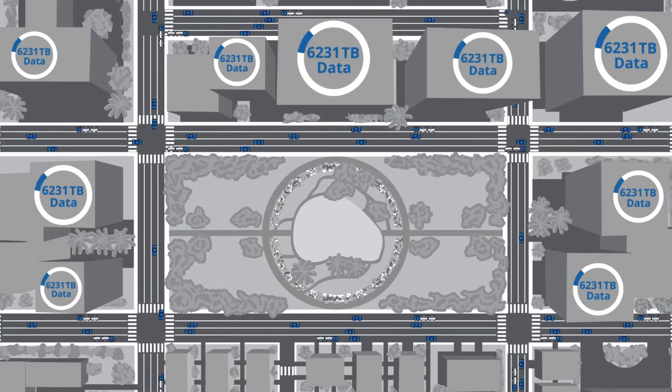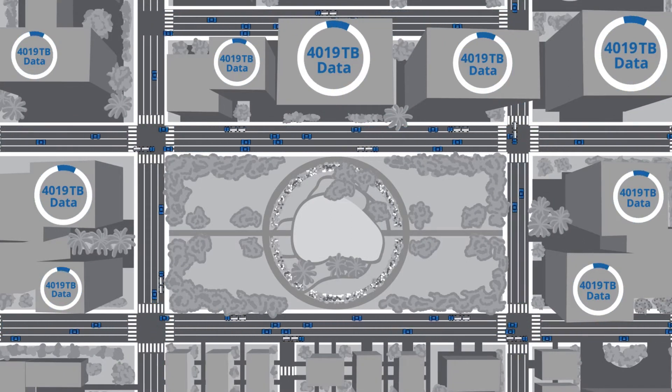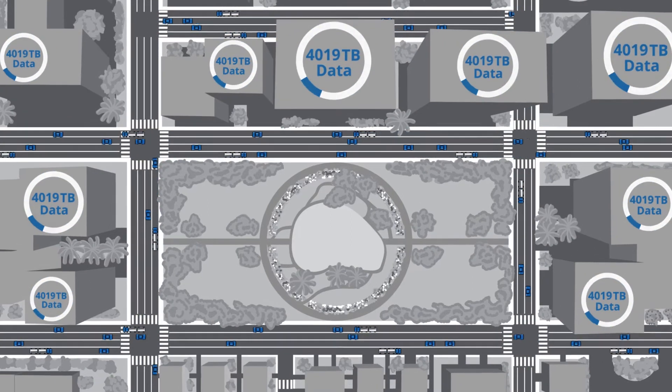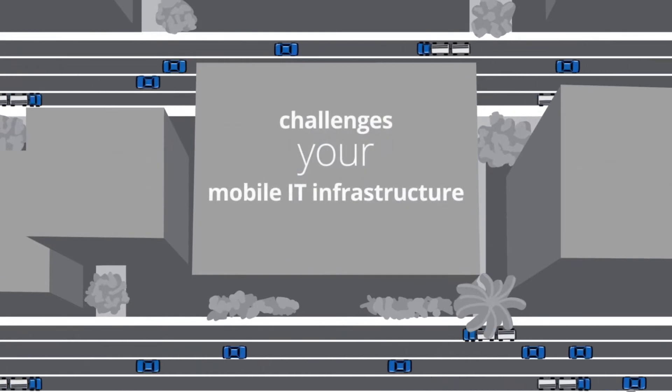This creates incredible growth in your company. However, this velocity challenges your mobile IT infrastructure.